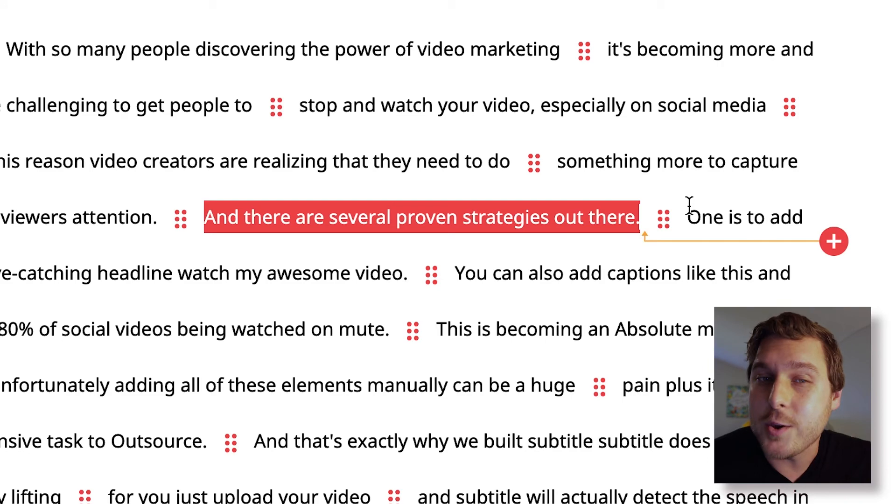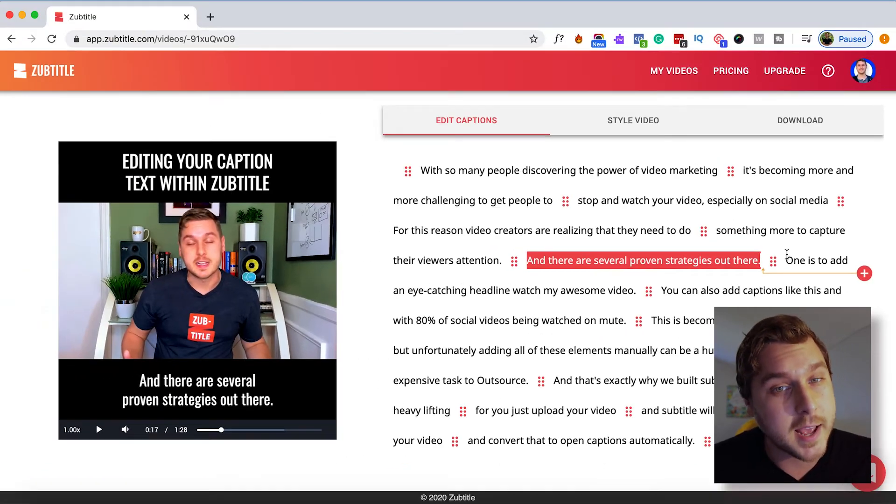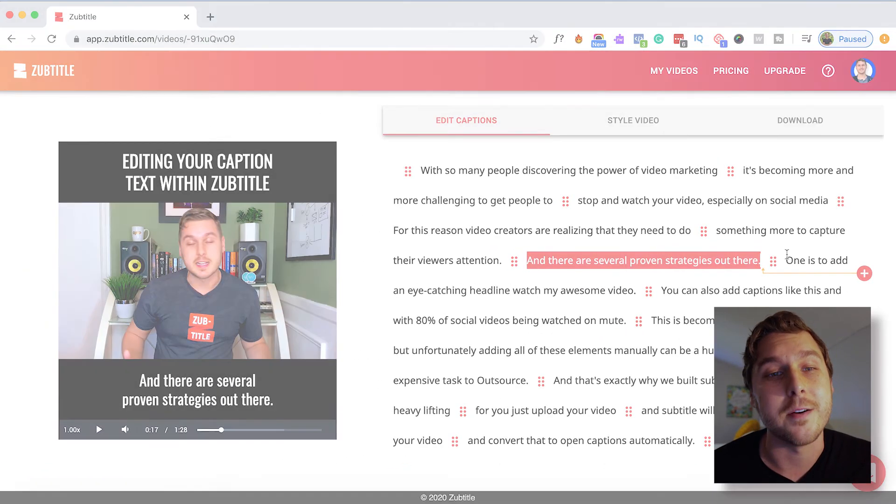And that's how you edit your caption text within Zubtitle. For more helpful tutorials like this, as well as video marketing tips, be sure and subscribe to our YouTube channel. And don't forget to tag us on your social videos so we can continue to feature amazing creators like you. Until next time, keep creating.